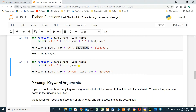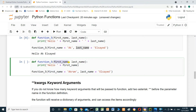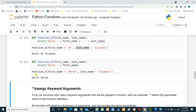We have to send two parameters because we have two parameters in the function definition.